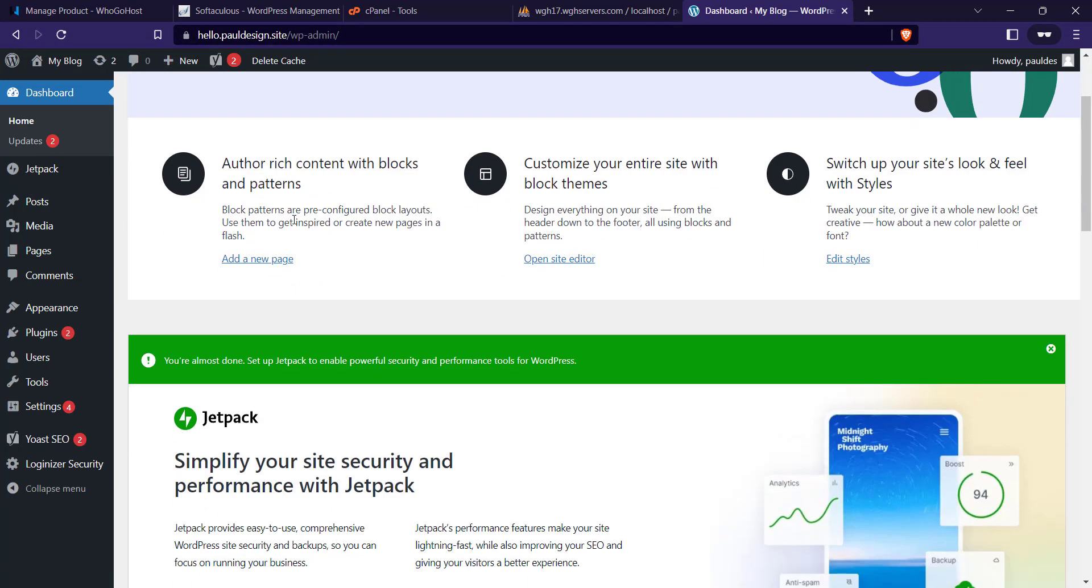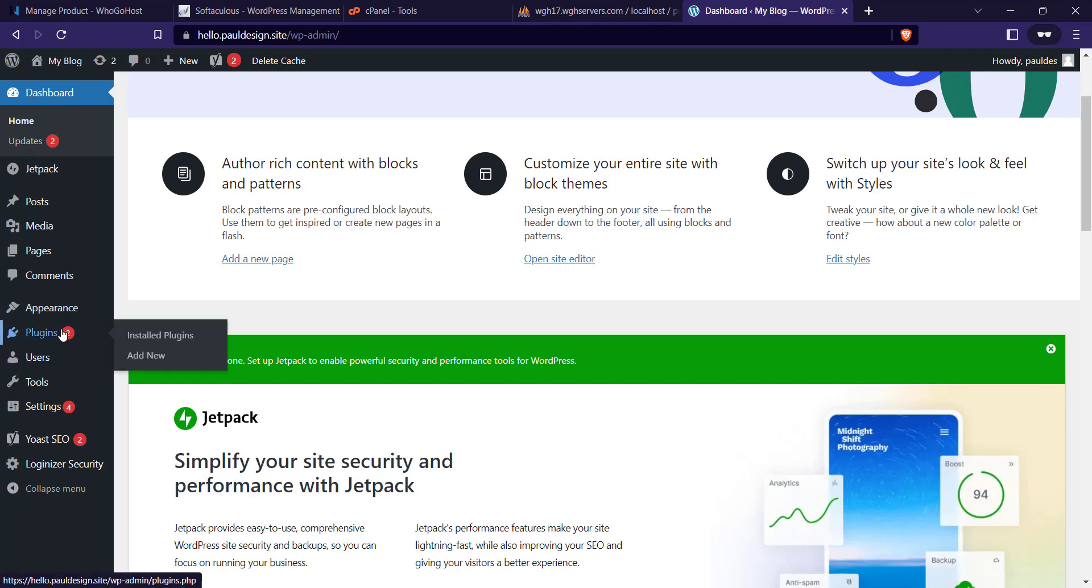Another issue that happens is even if you're running a website, sometimes you'll notice some pages have SSL activated and some pages don't have SSL activated. This mostly happens if you're running Elementor. I'm going to show you how to fix that issue.